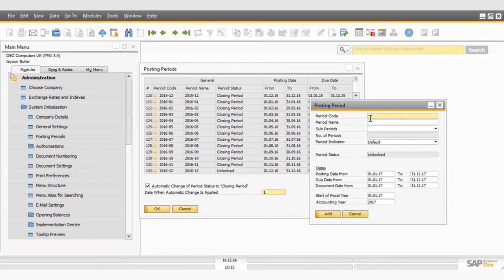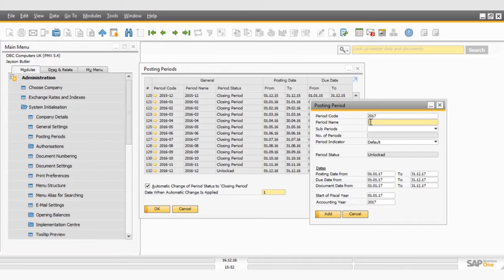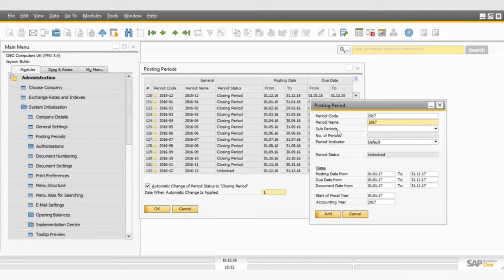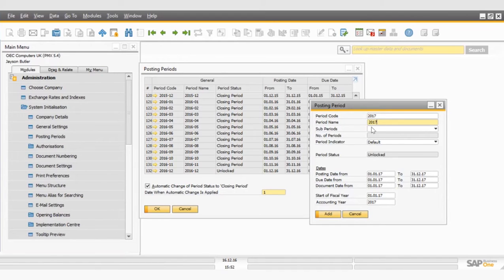So the first thing I need to do is enter my posting period code. In this case, it's going to be 2017, because that's the year that I want to create. And then again, for the posting period name, I want to add 2017. You don't need to add any dashes or dash ones or dash twos, because SAP is going to do all that for you when we select the sub-periods.